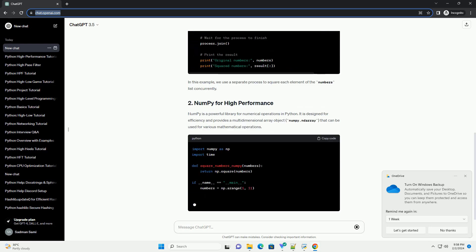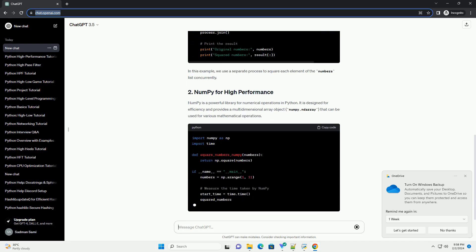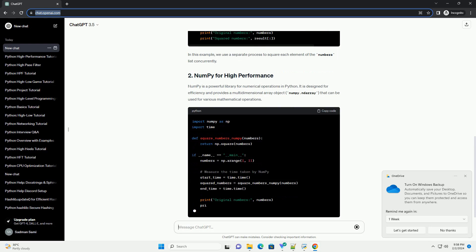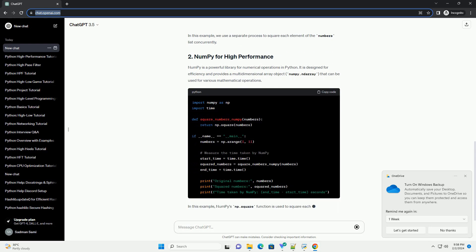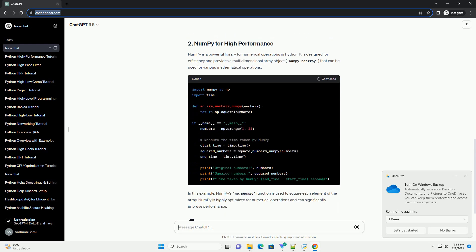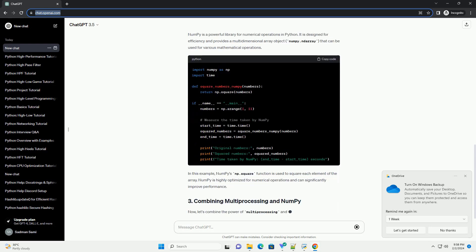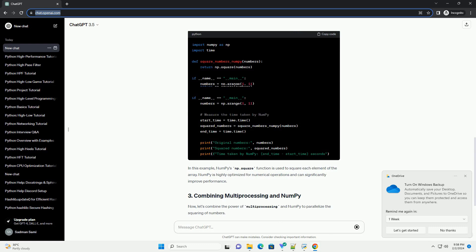Make sure you have Python installed on your system. You can download and install Python from python.org.